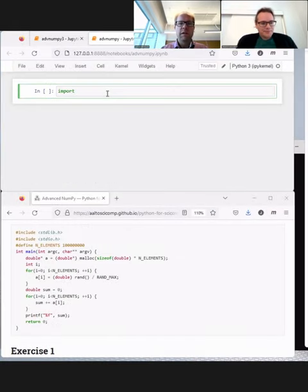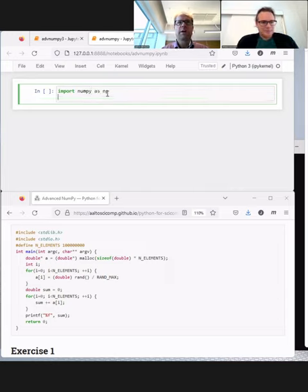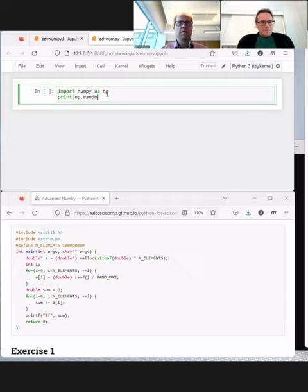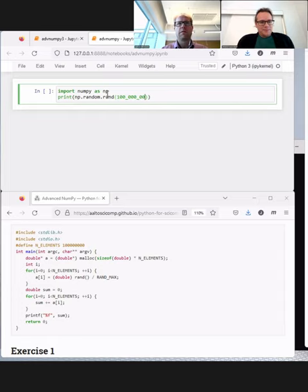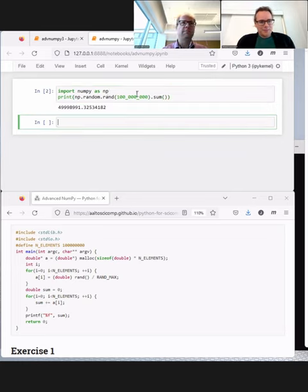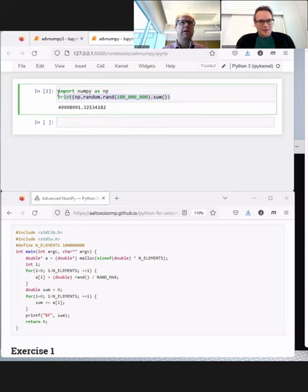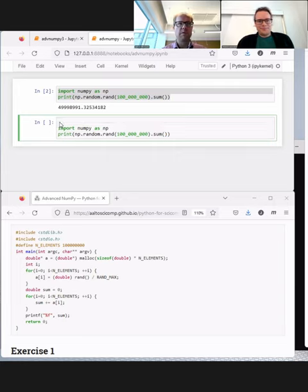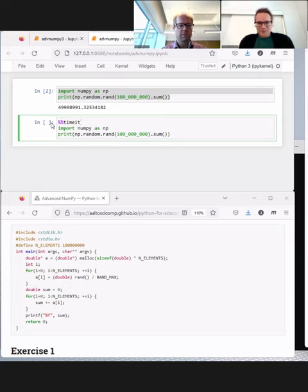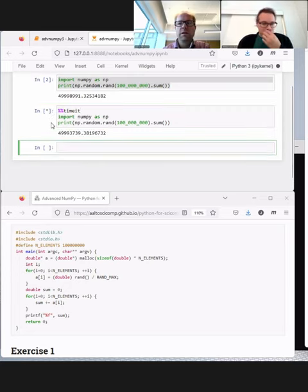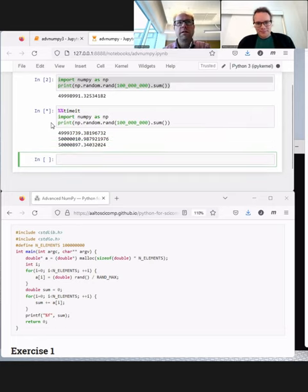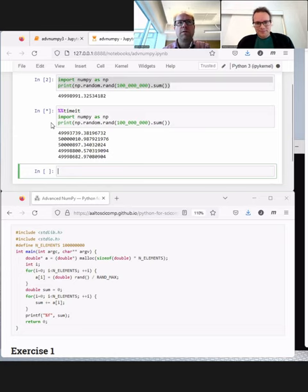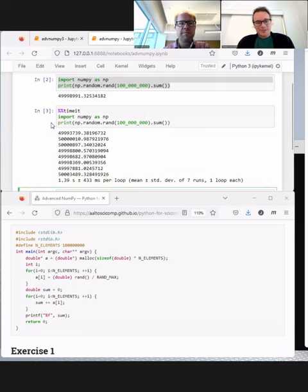Yes. So I do it here within Jupyter Notebook. Import NumPy. And then print. So first, just execute it. Yes, see that it's correct. Okay. So that was correct. Then I copy it. And I had in the beginning here a time it command. Let's see. So it will now be executed a few times.